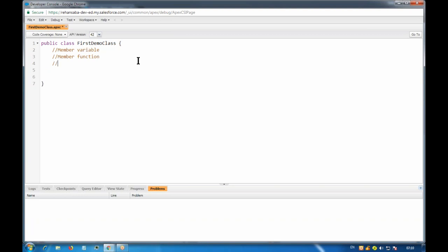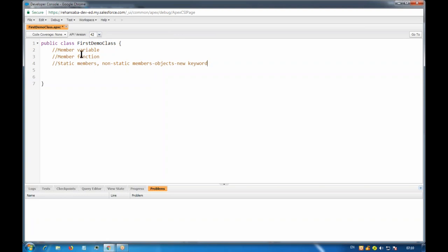Members are of two types: static members and non-static members. Today we will see only static members; non-static members, which are related to objects, we will see later. Static is something which is connected to the class as a whole — it is not connected to any object. Non-static ones are connected to objects created using the new keyword. We will be seeing static variables and static functions today.